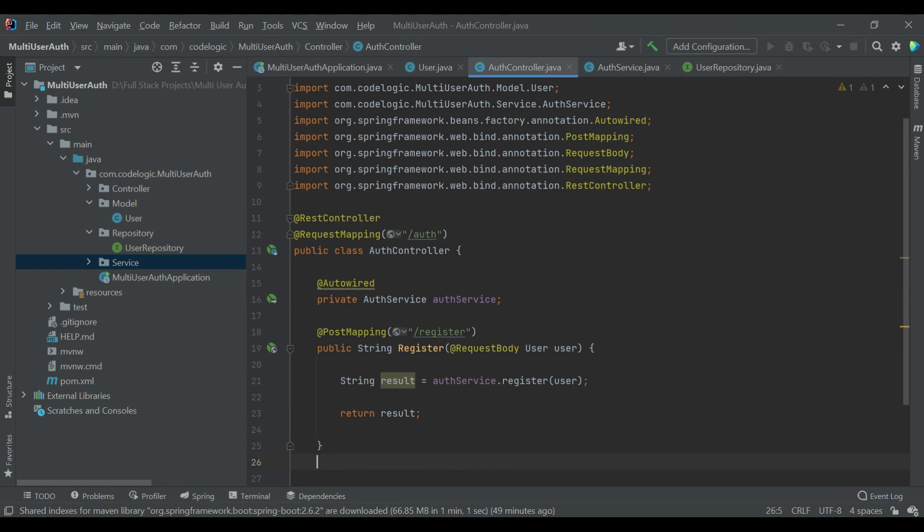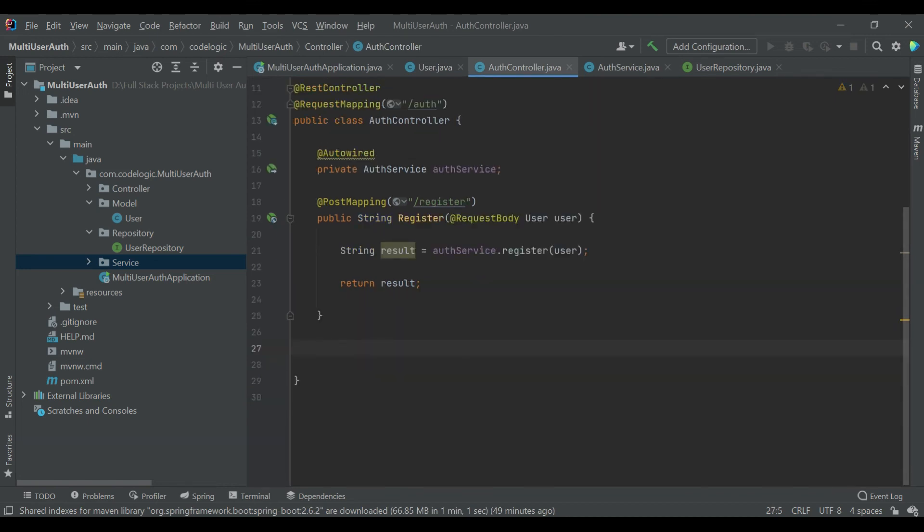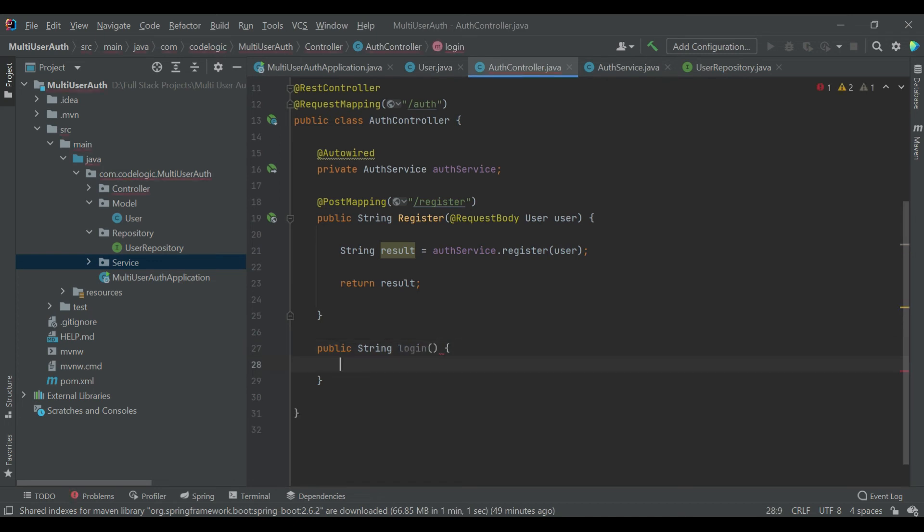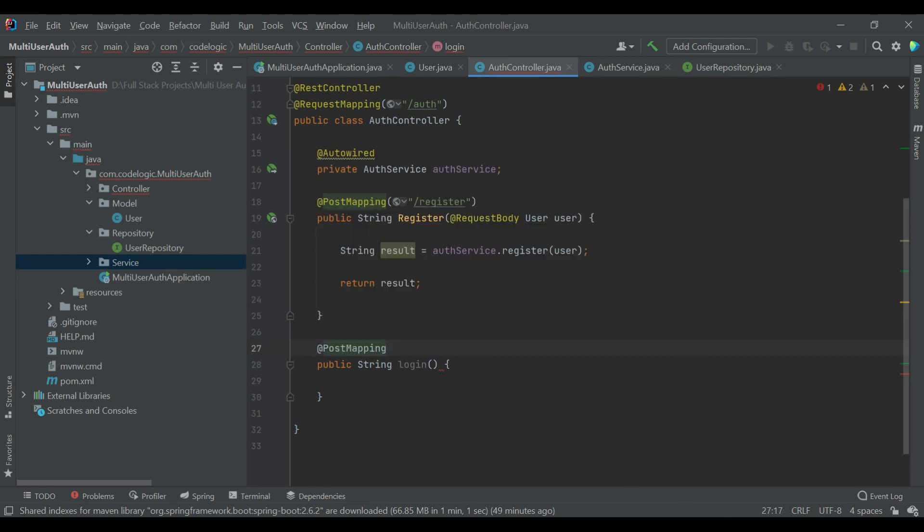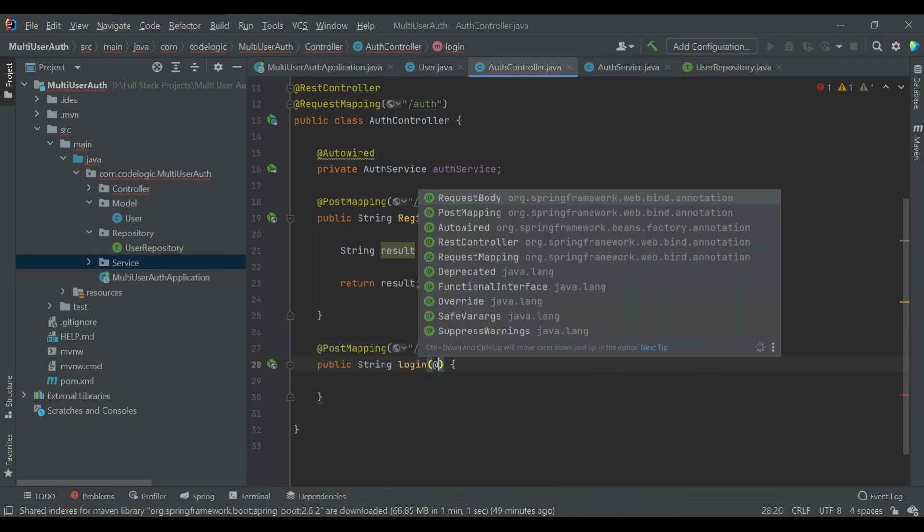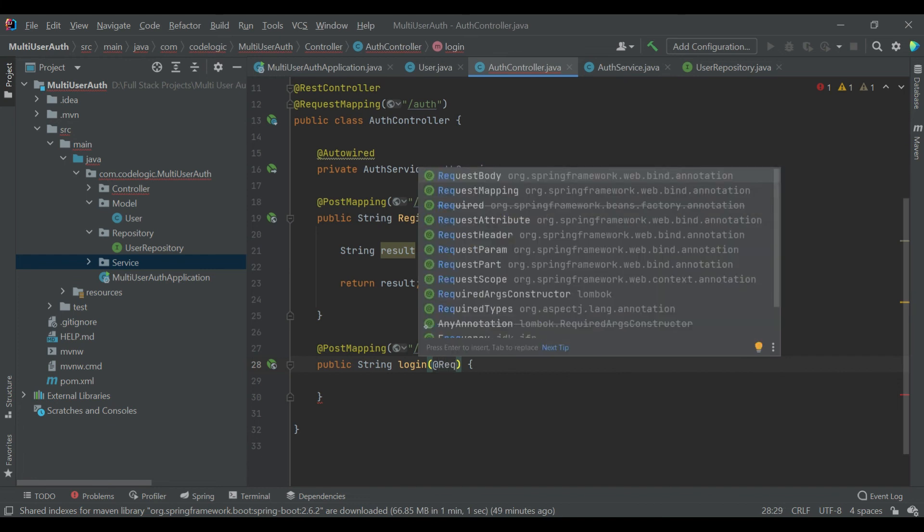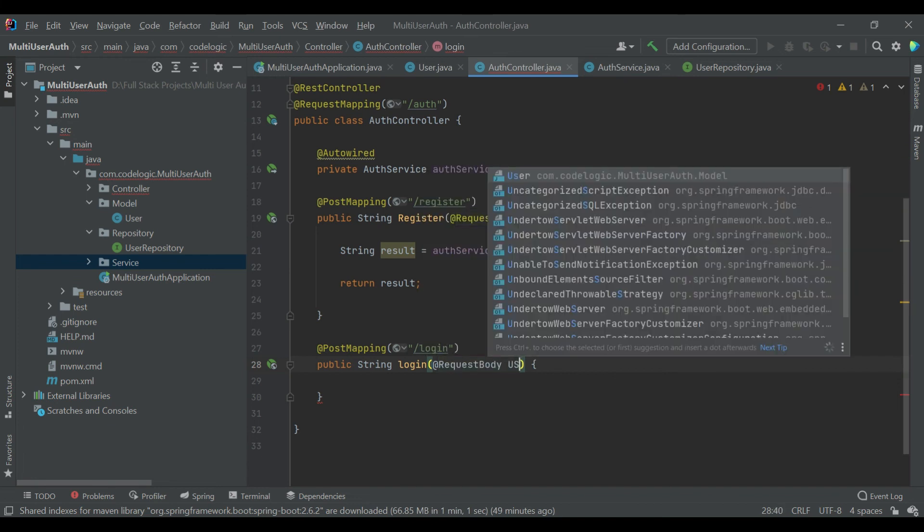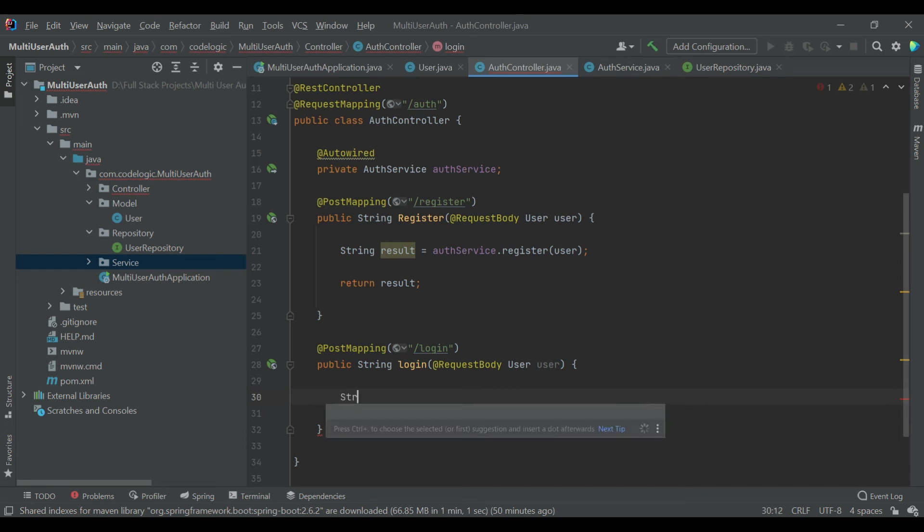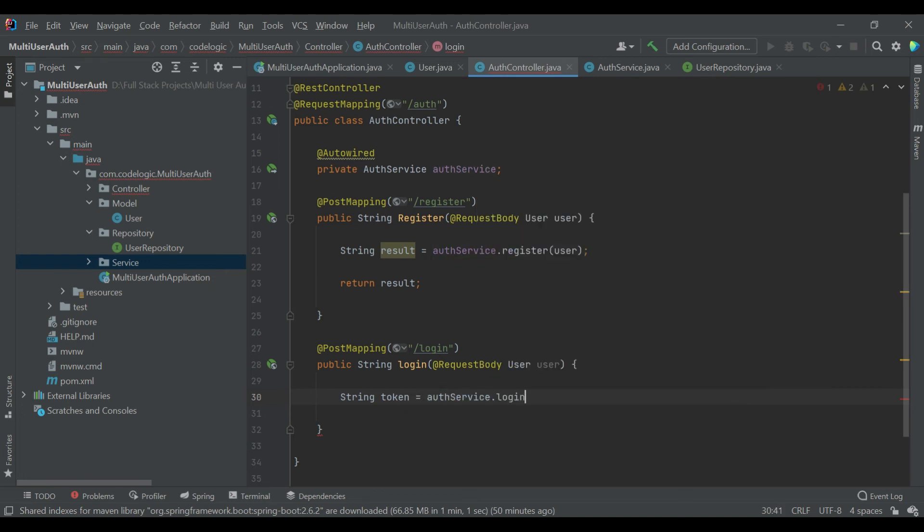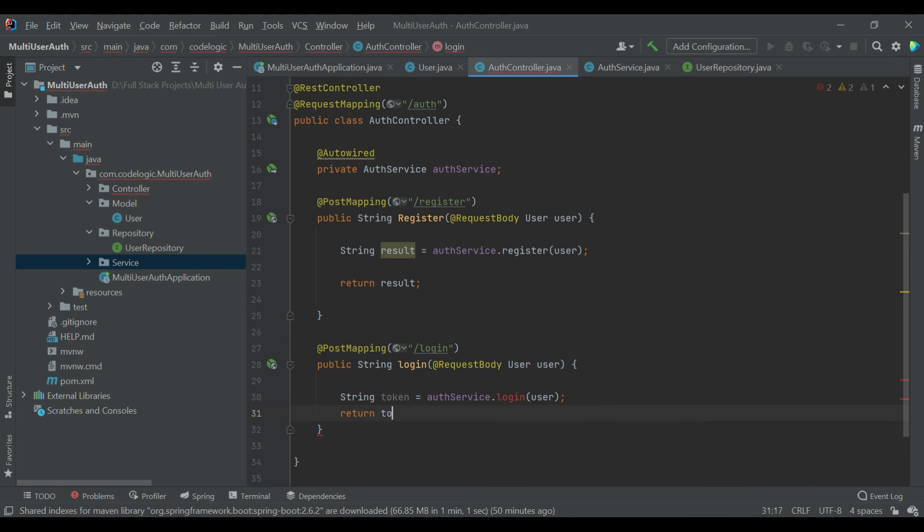Now we'll go inside our controller and we'll write method for login. It is also PostMapping. We'll annotate it with @PostMapping and /login, also we are passing the value RequestBody as User. Here we declare one variable token and calling a method on AuthService class and returning the value of token.